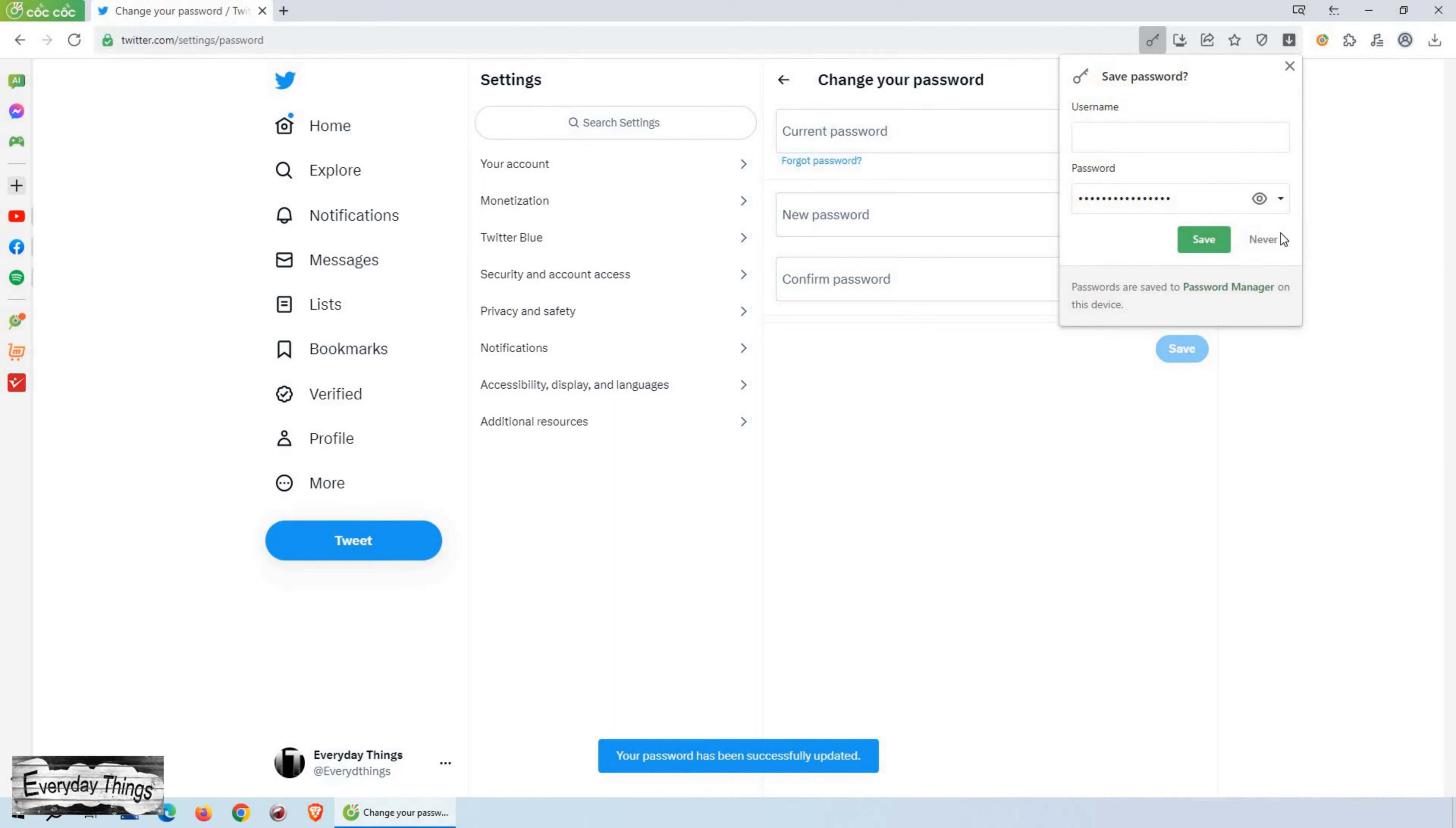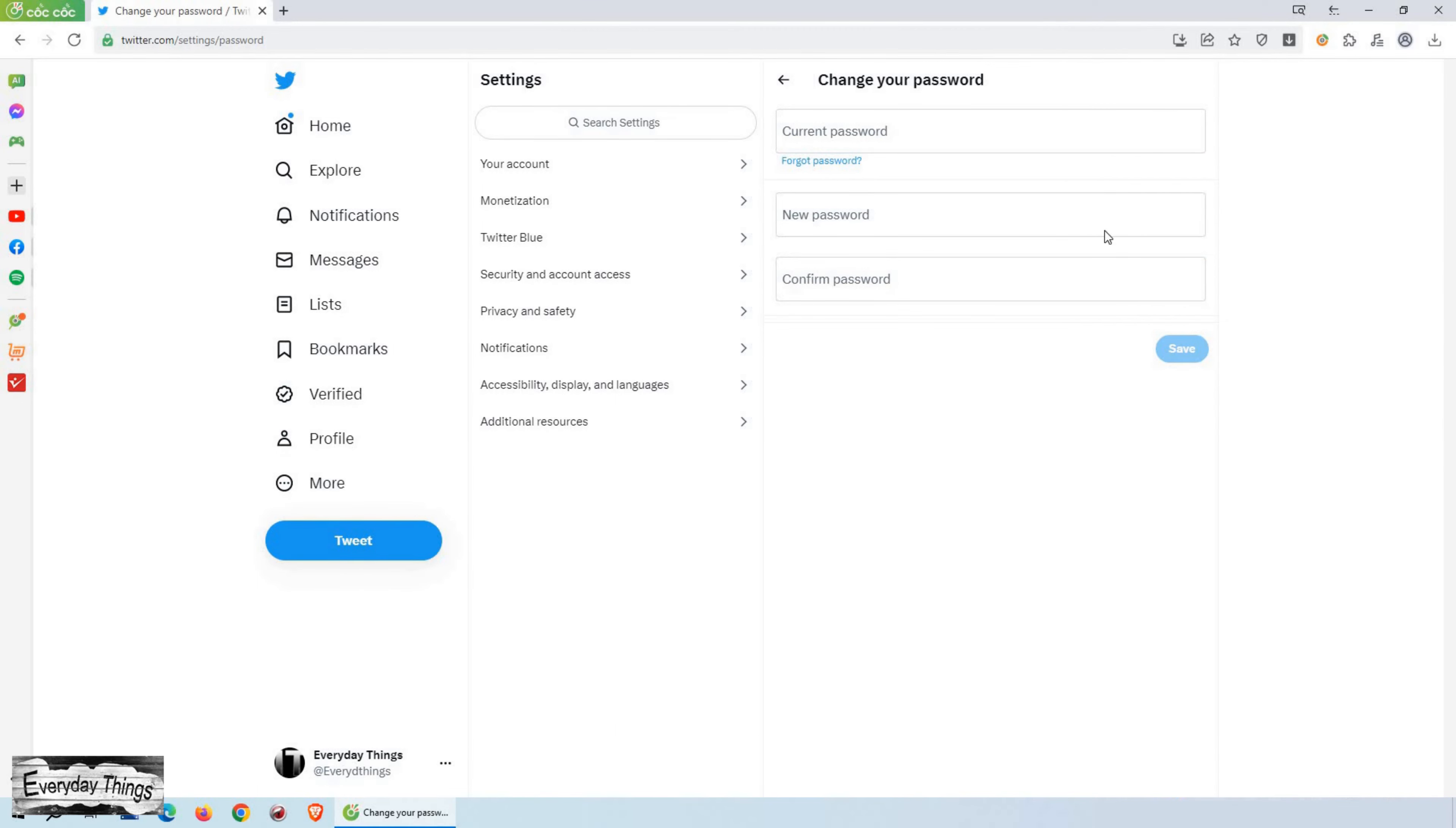Once you have entered your current password and set your new password, click on the Save button. That's it. You have successfully changed your Twitter password.